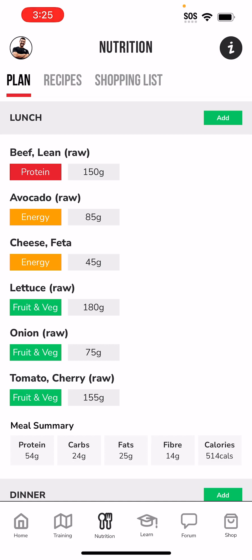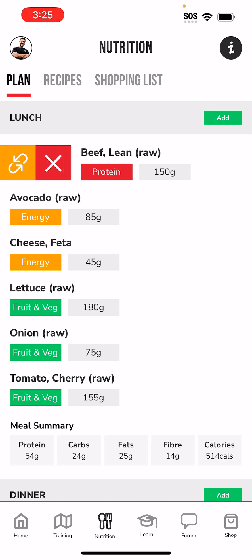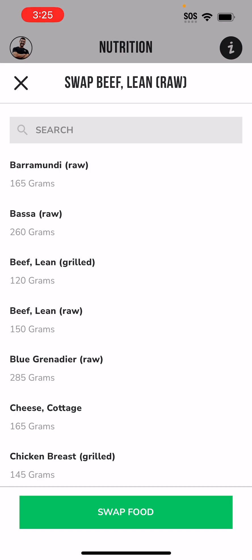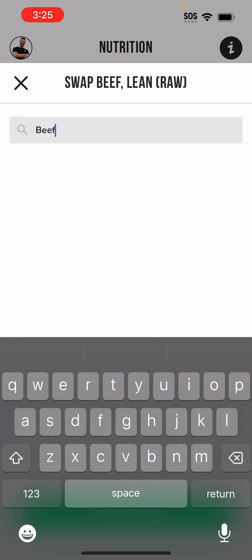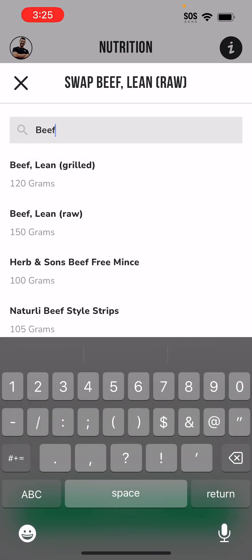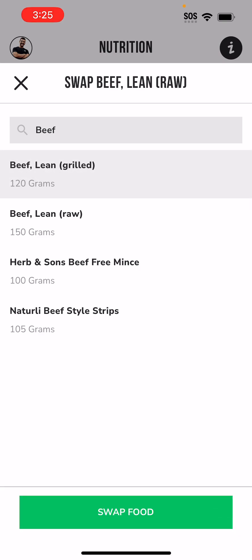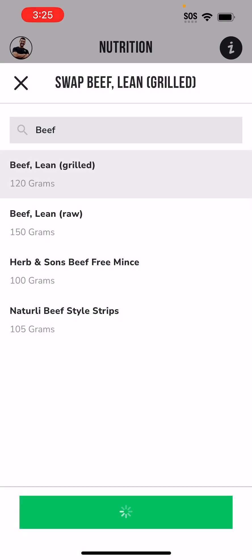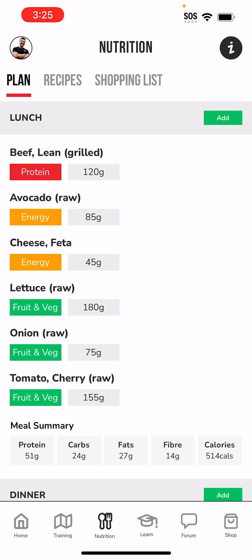Because the beef is already cooked I can't measure it raw anymore. What I can do is swipe to the right, click Swap, and type in 'beef'. Here I have beef lean grilled — so I was having 150 grams of beef lean raw, but now I can have 120 grams of beef lean grilled. The app has done the conversion for me without any math or calculation.